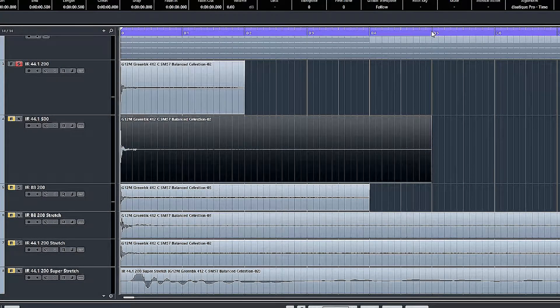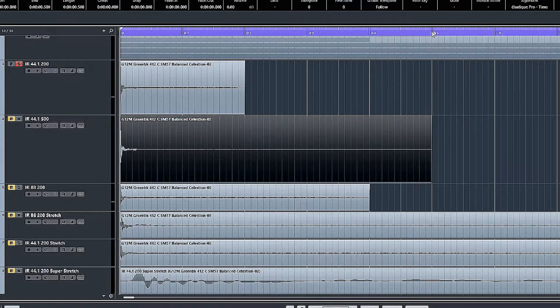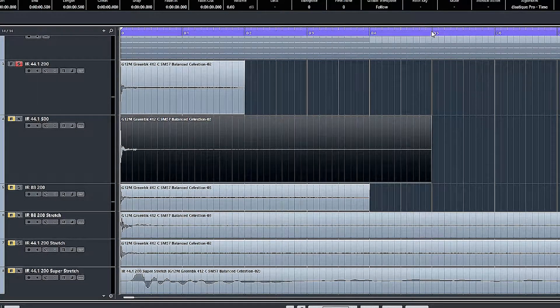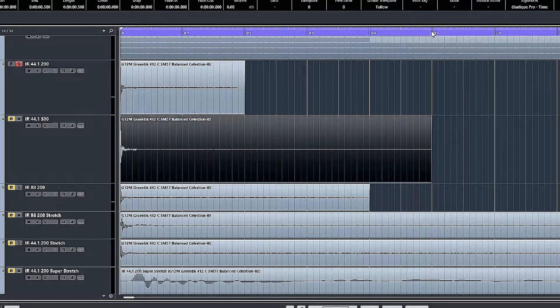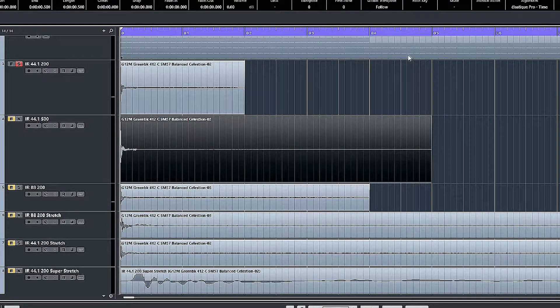And the 500 millisecond one is basically the same impulse response, just with a much longer decay tail captured on it, and lasts 0.5 of a second, which is 500 milliseconds.